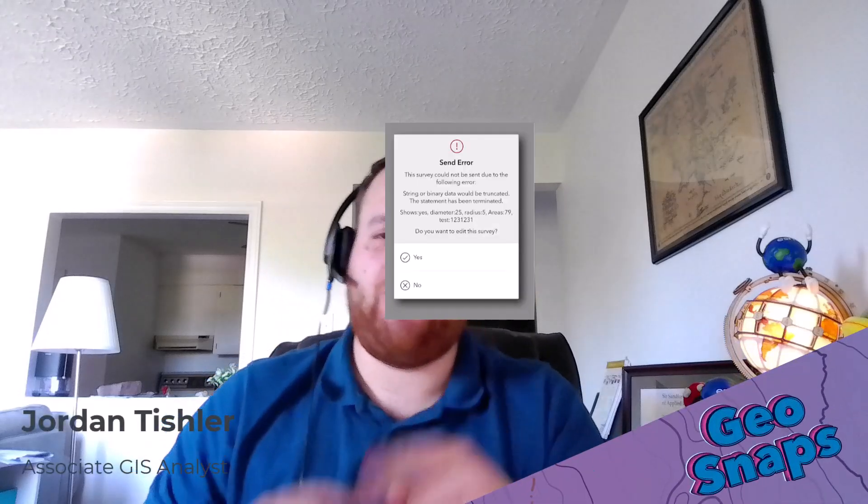Have you ever used Survey123 and encountered this error or this error, but you have no idea where to start in tackling them? Well, in today's Geosnap, I'm going to show you how to tackle errors like these by using Survey123 Connect's built-in troubleshooting tools.